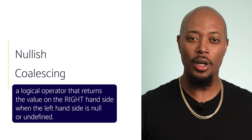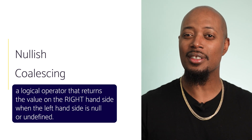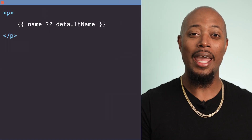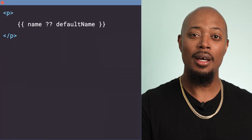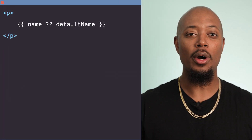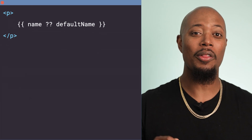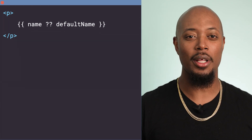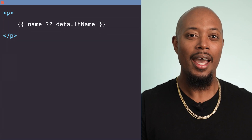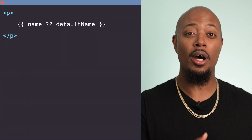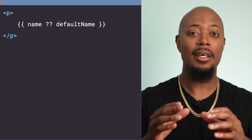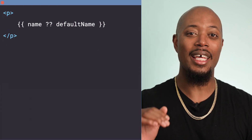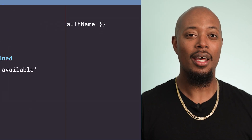For example, consider this template expression. We have name, the nullish coalescing operator, then a default name property. If the name property is null or undefined, default name will be used in the template.